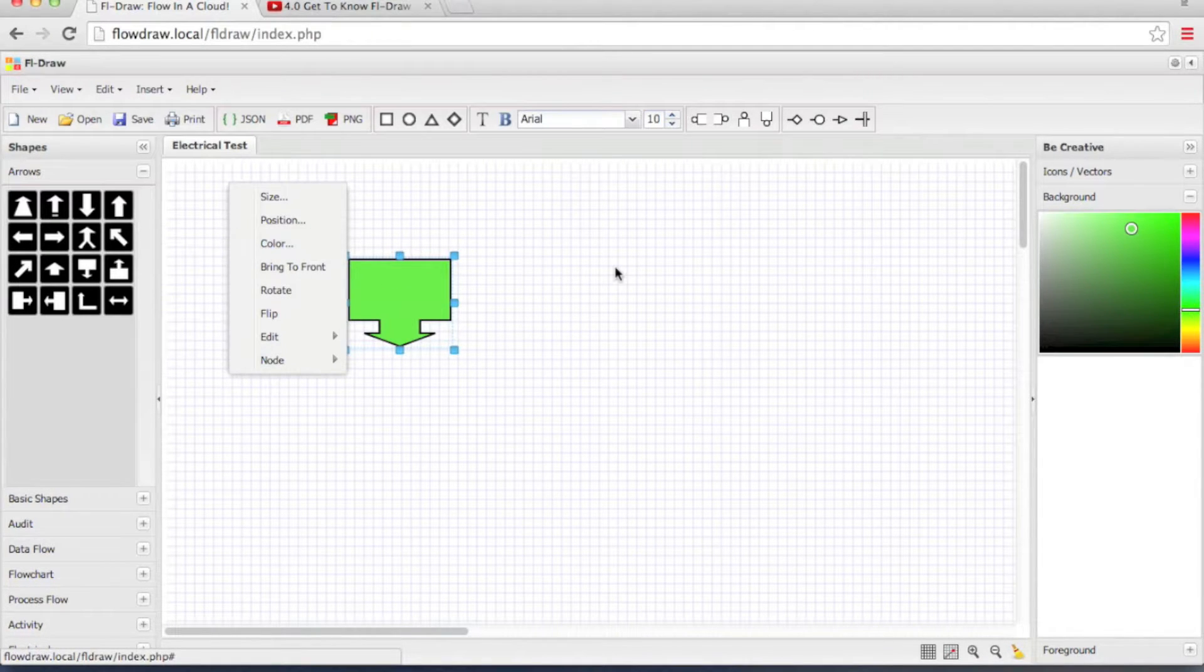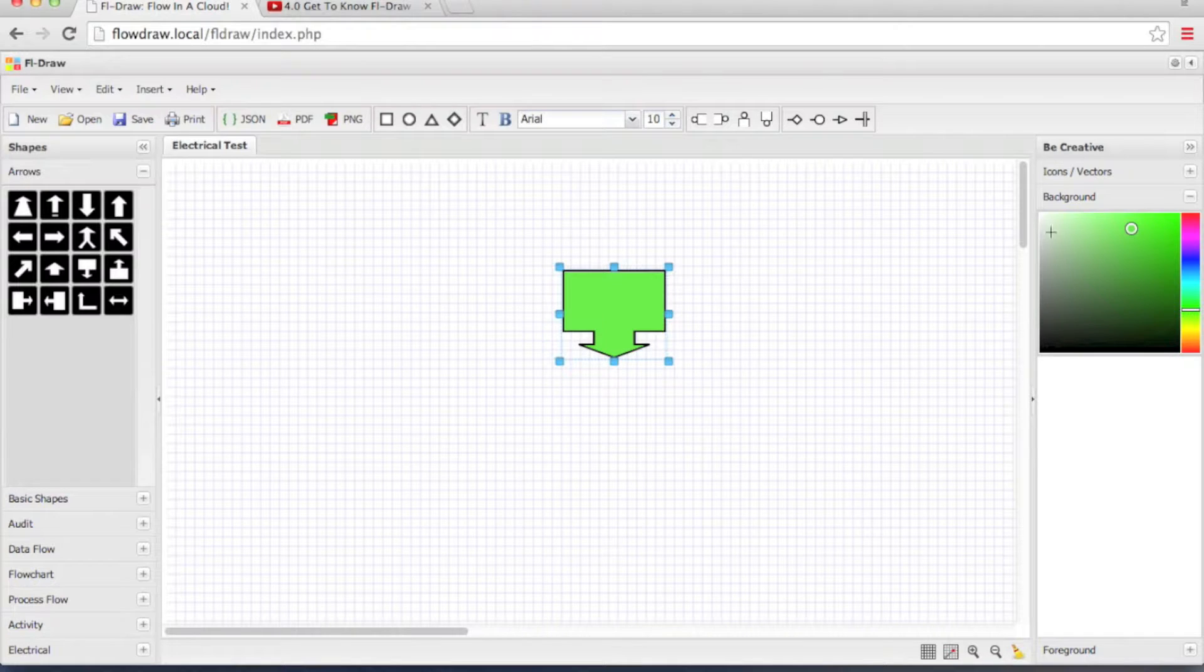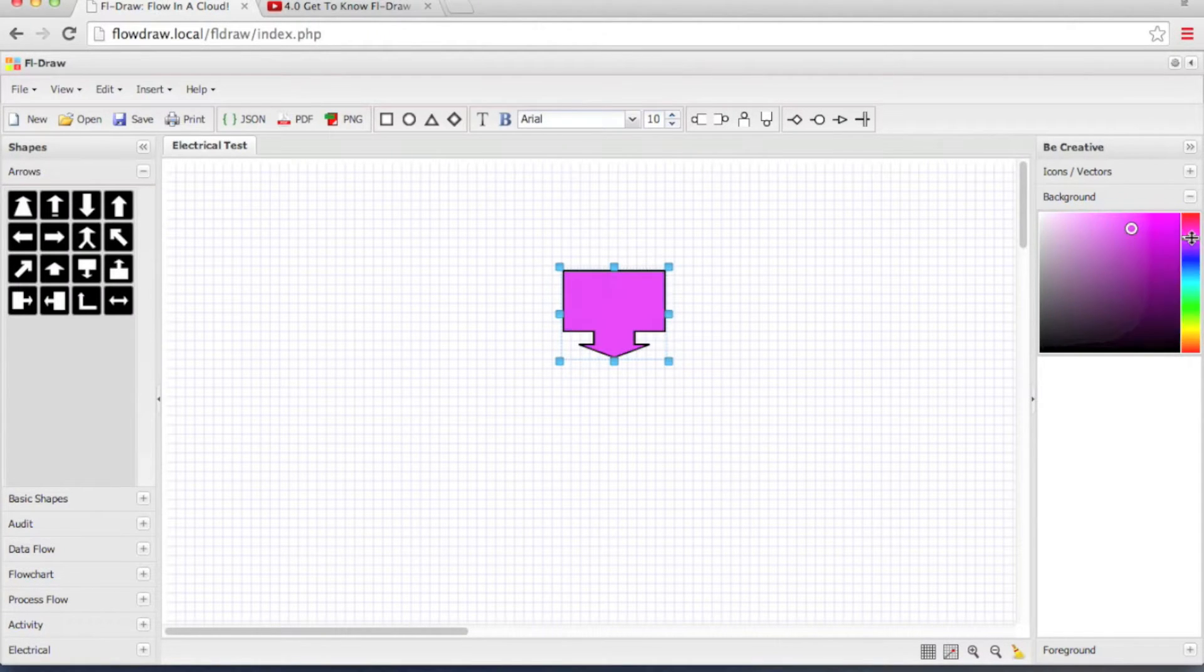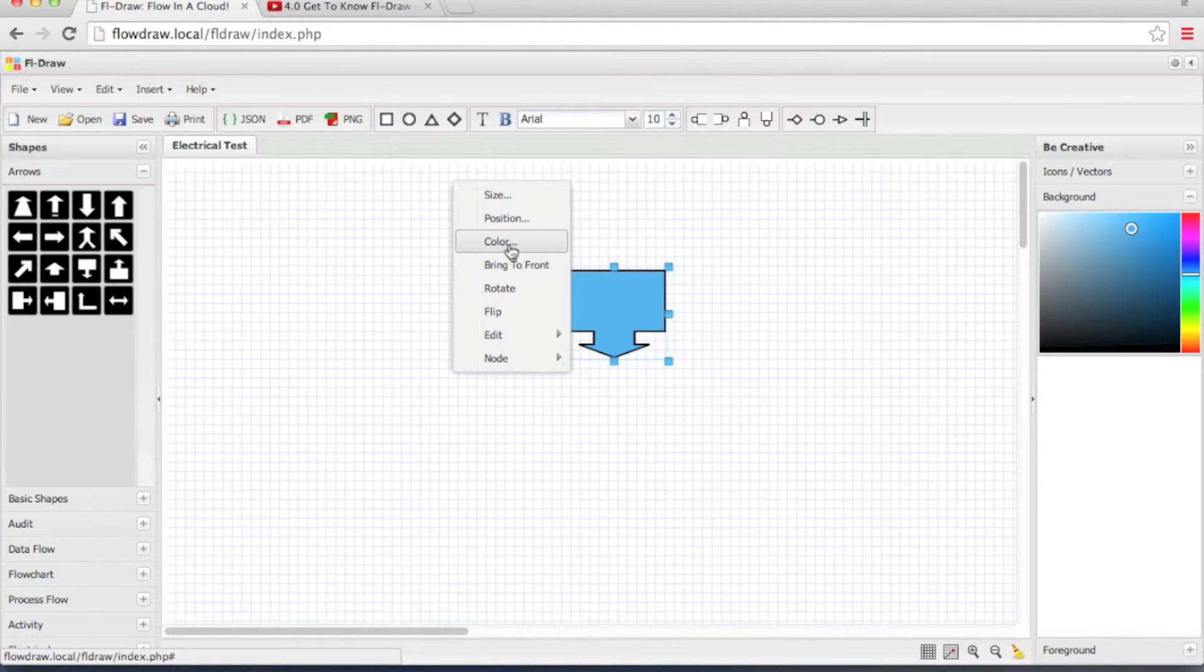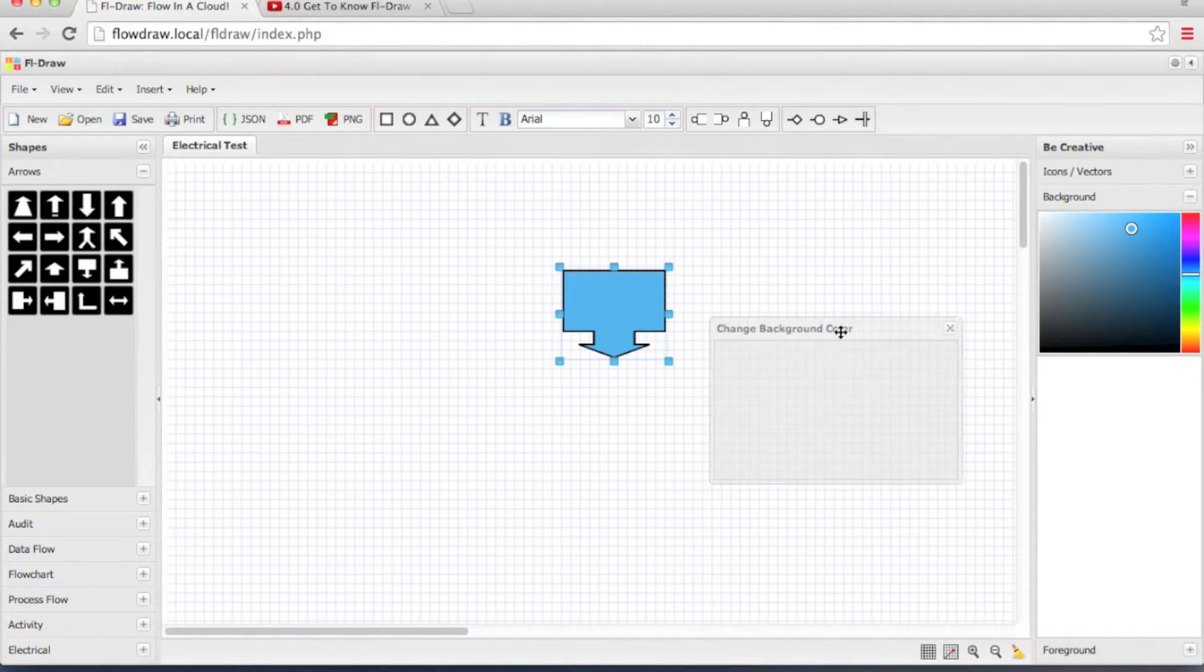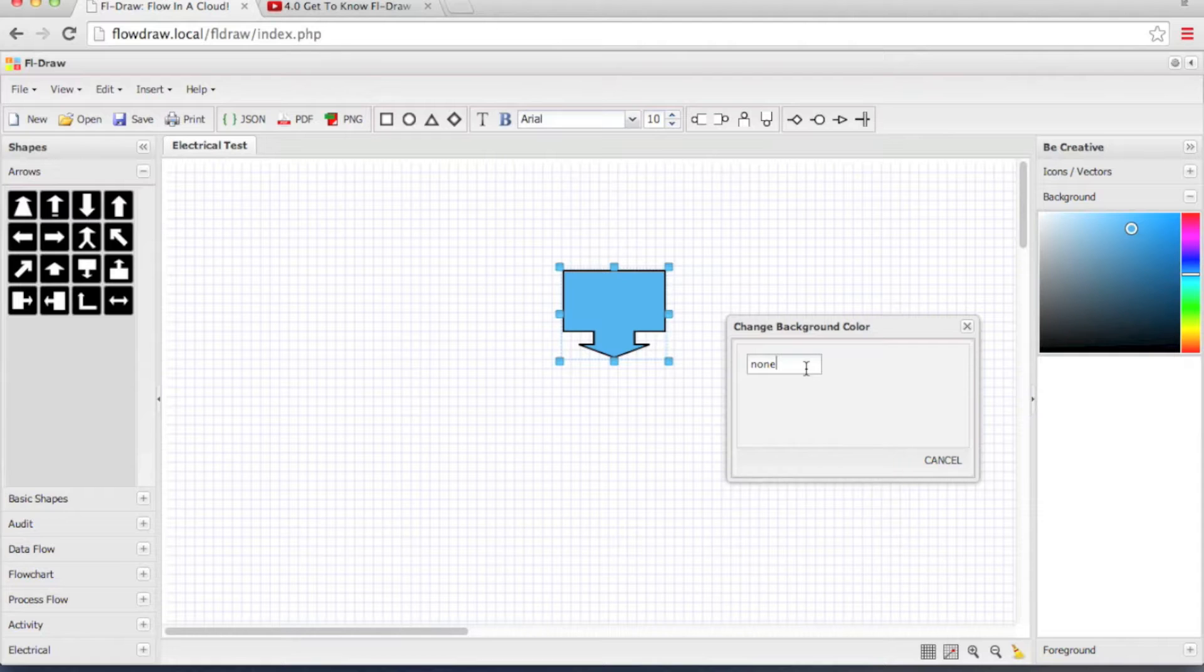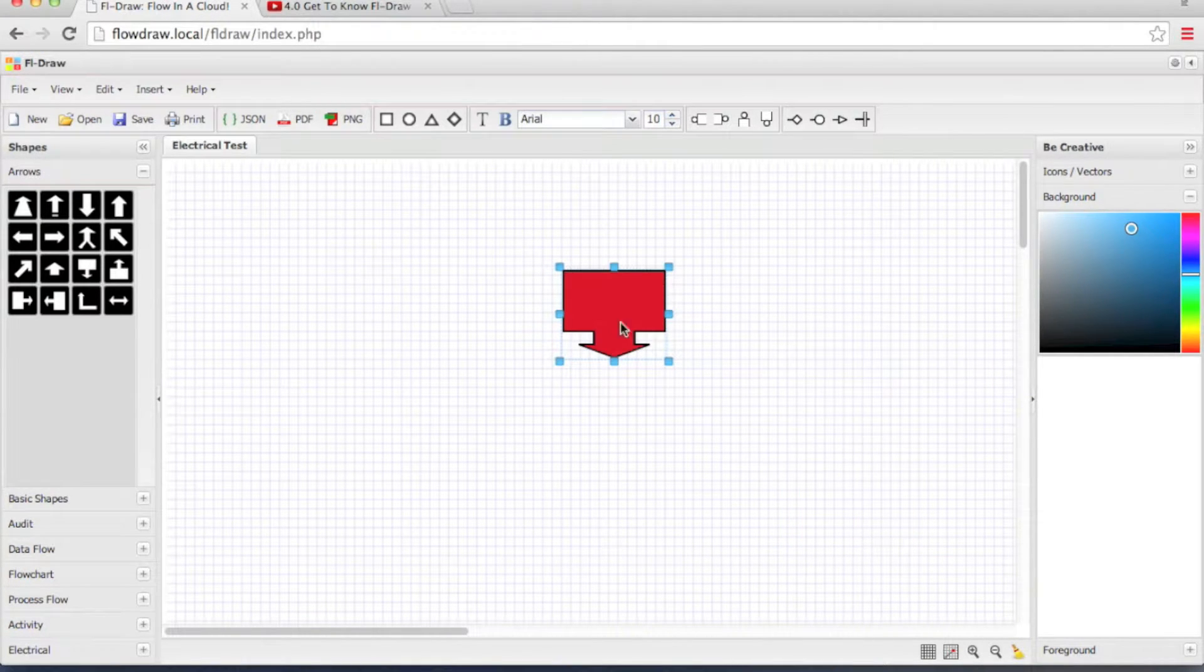Color. Now there are two ways you can color objects in FL Draw. Either by using the background panel or right-click on the object, click color, and simply pick the color of your choice.